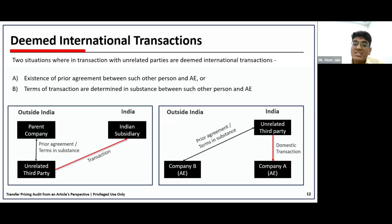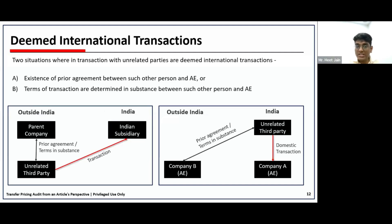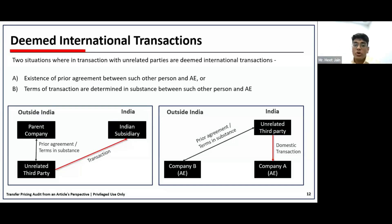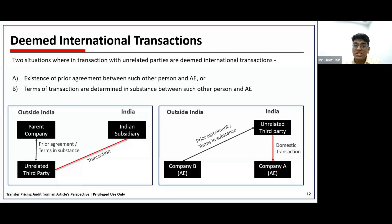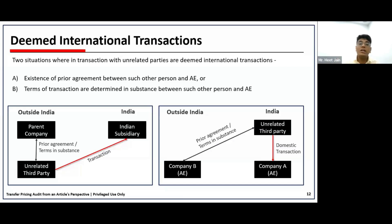Now there is the concept of deemed international transaction. Even if there is no associated enterprise relationship, certain situations cause a transaction to be deemed an international transaction under transfer pricing. There are two situations: first, there should be a prior agreement of such third party with the assessee and the other person; second, all the terms of such a transaction are determined by the associated entity and such other person.